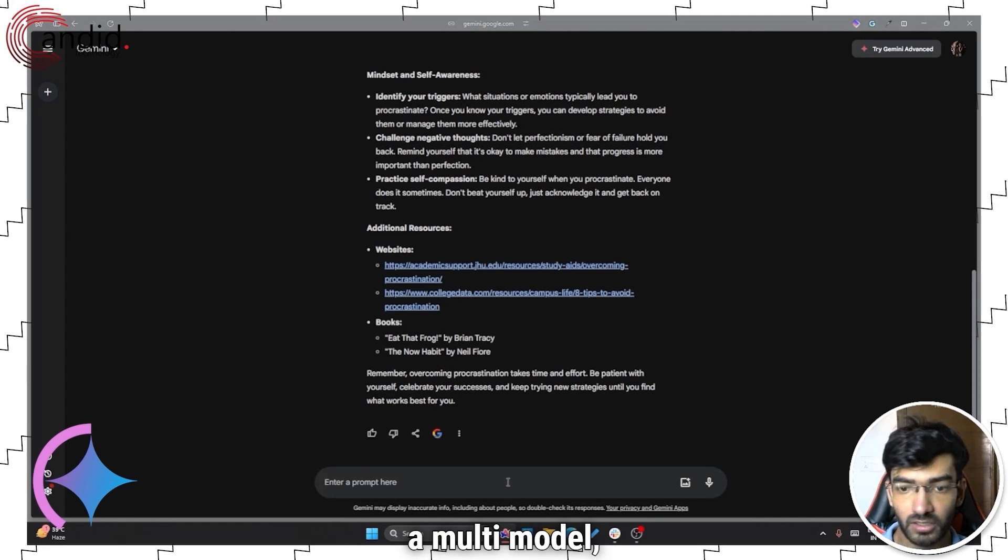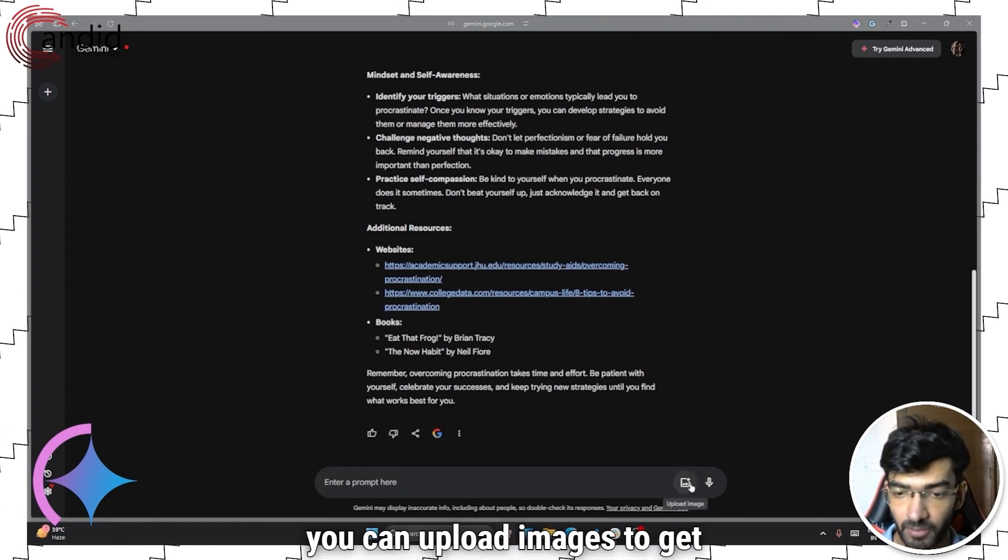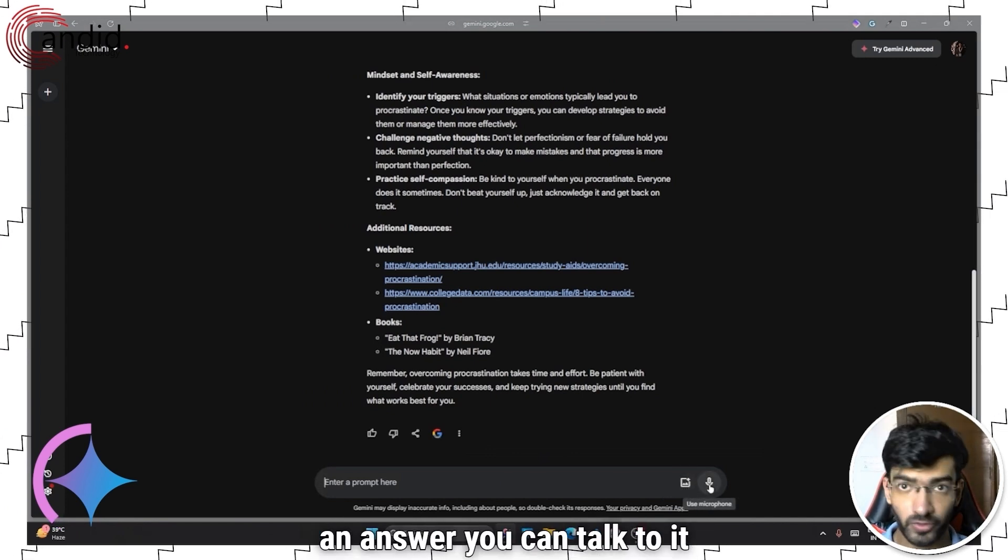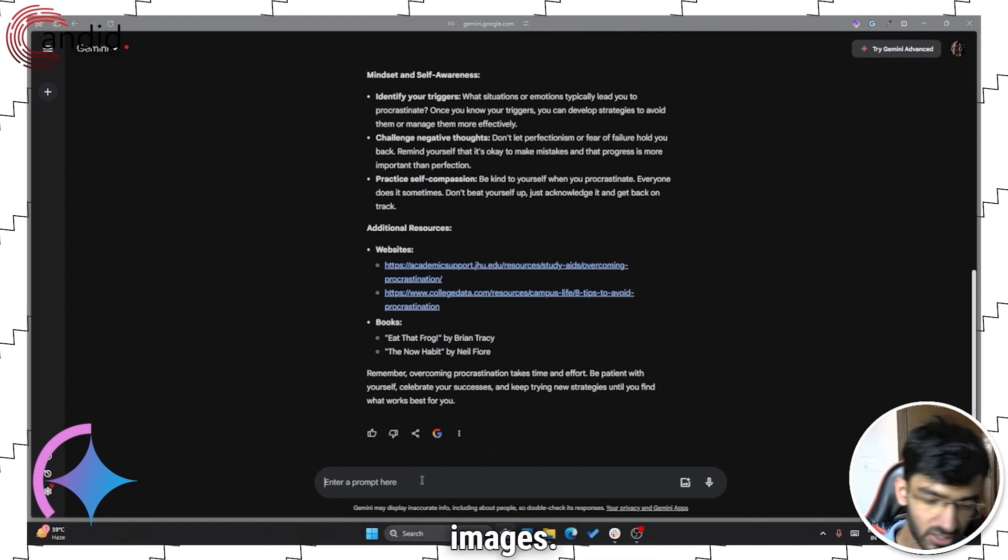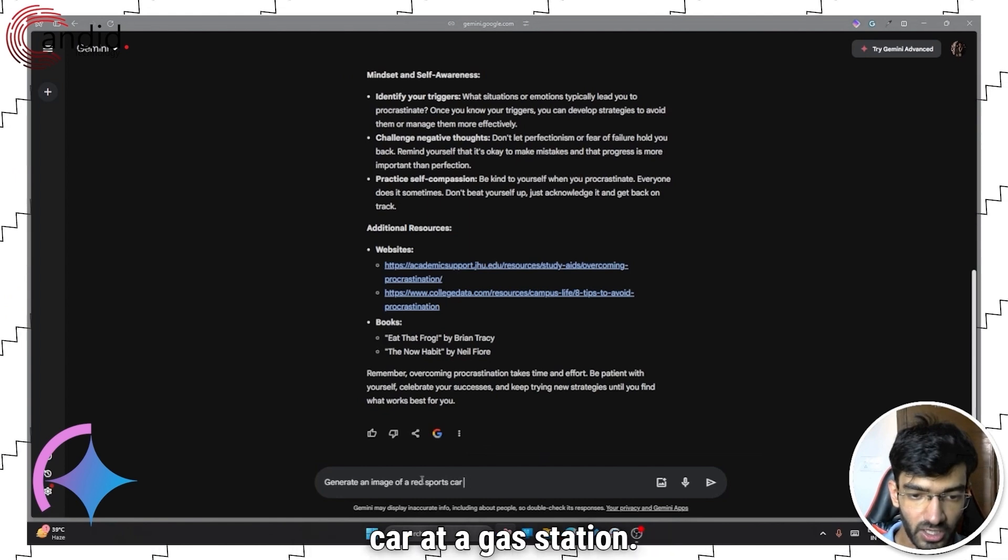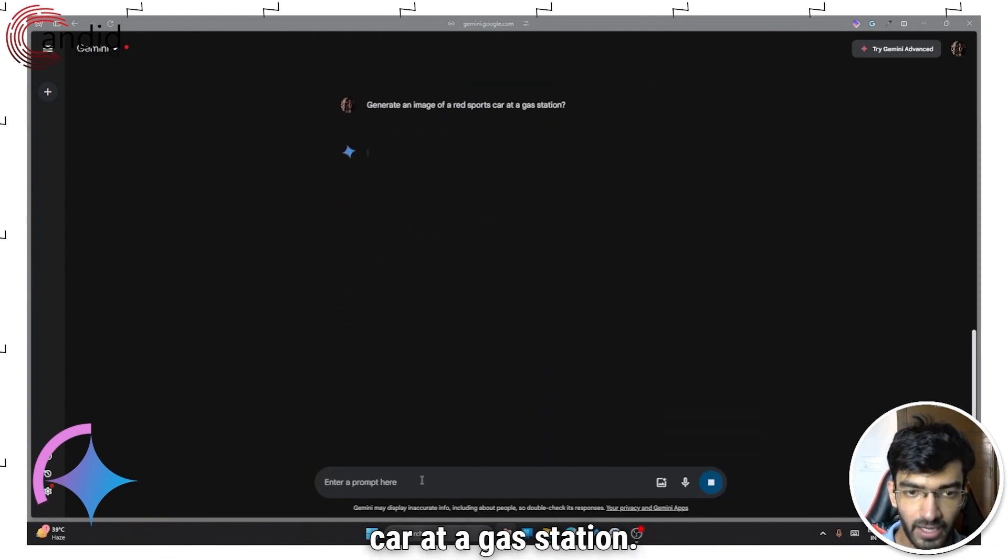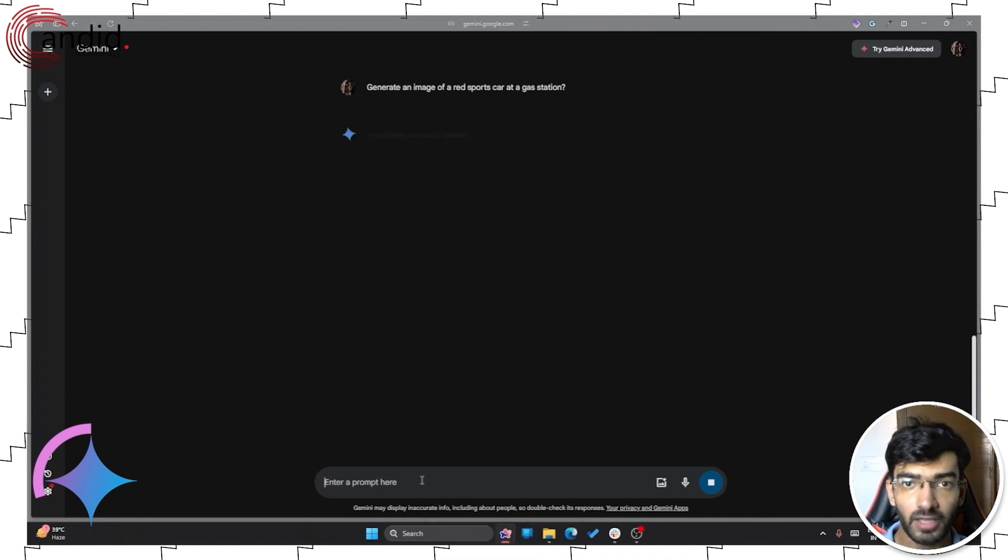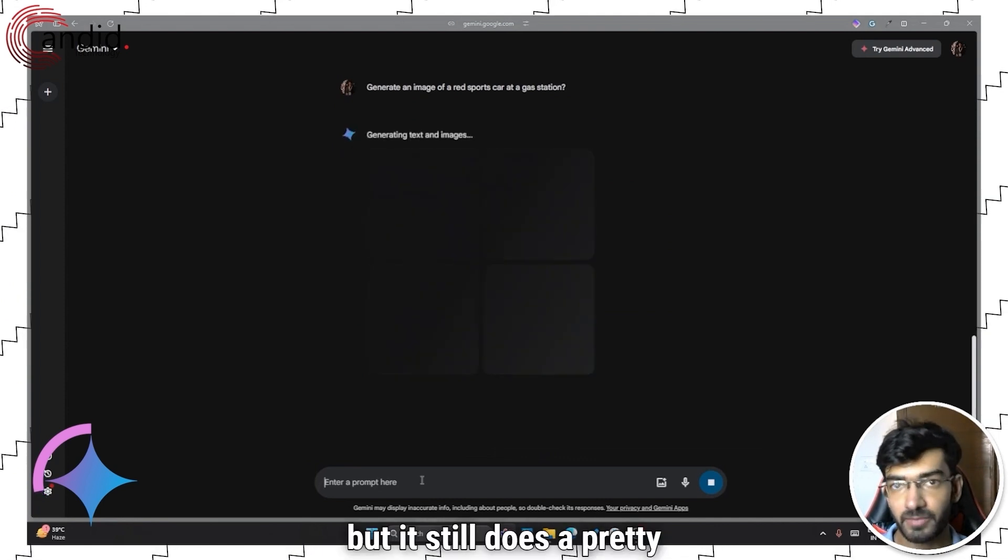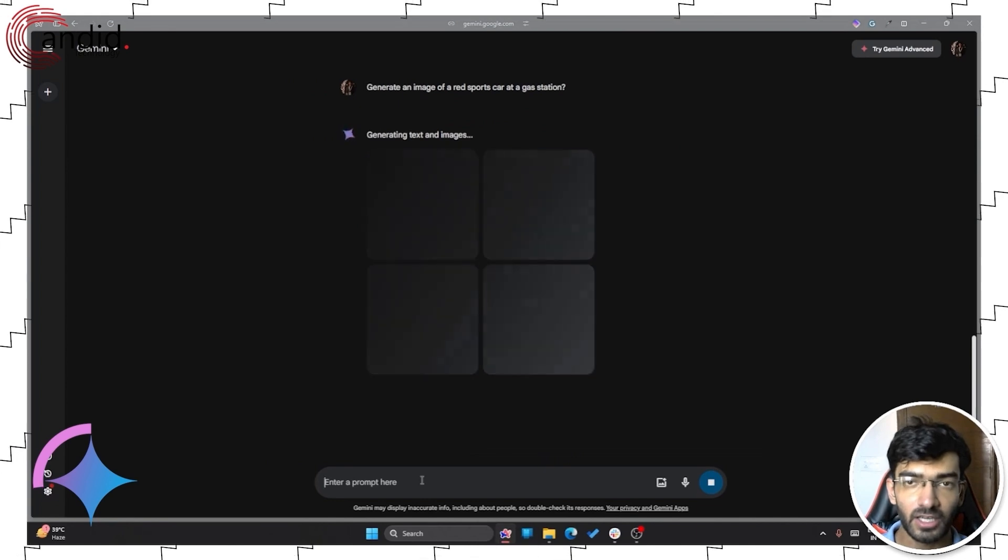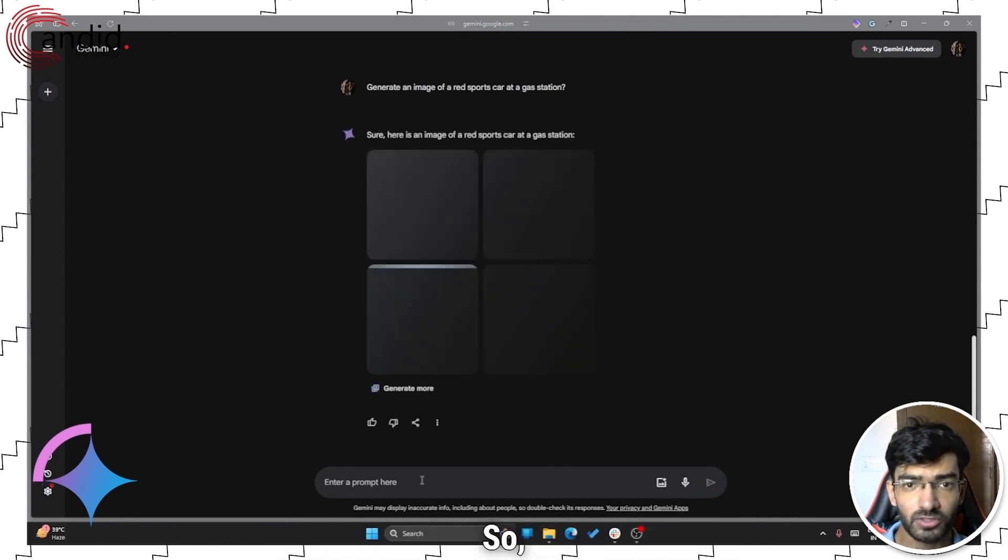Another thing that you can do with Gemini, since it's a multimodal AI model, you can upload images to get an answer. You can talk to it using your microphone or you can use it to generate images. So generate an image of a red sports car at a gas station. And it doesn't do the best job of all AI image generators, but it still does a pretty decent job.